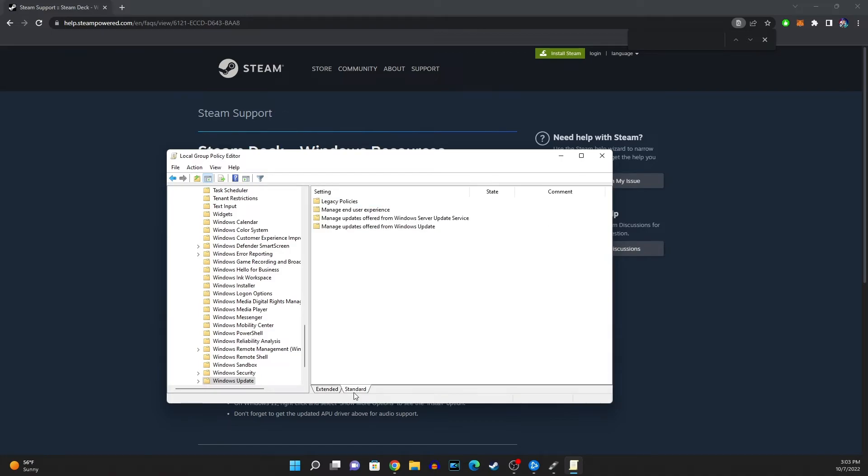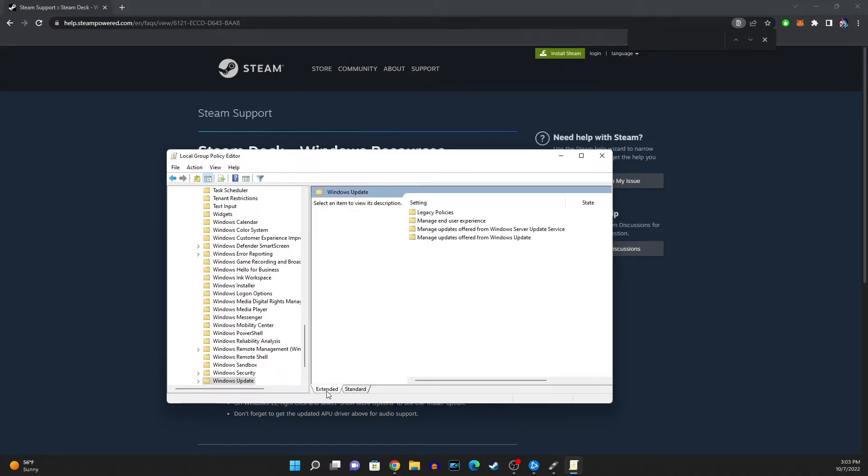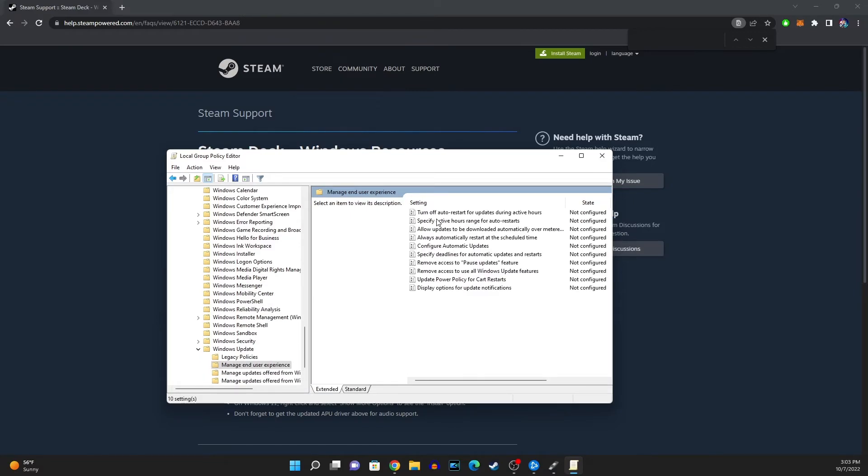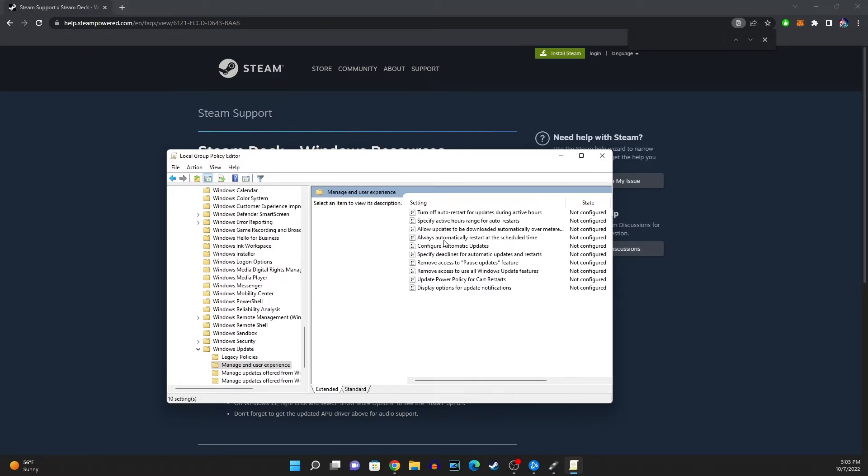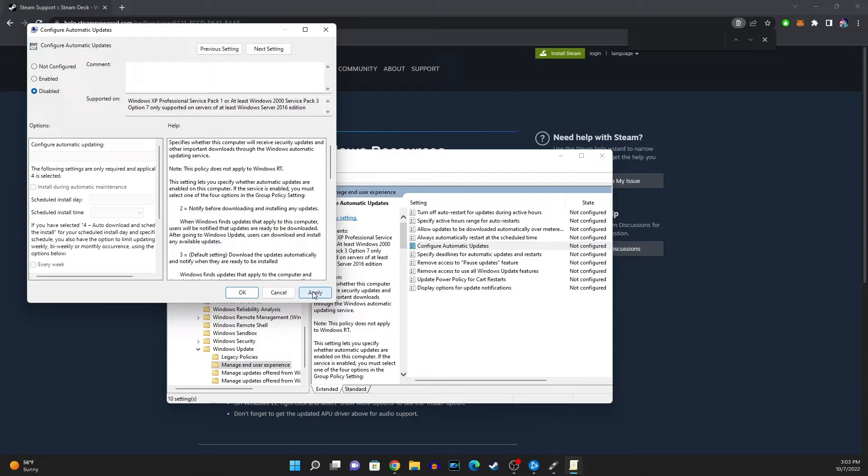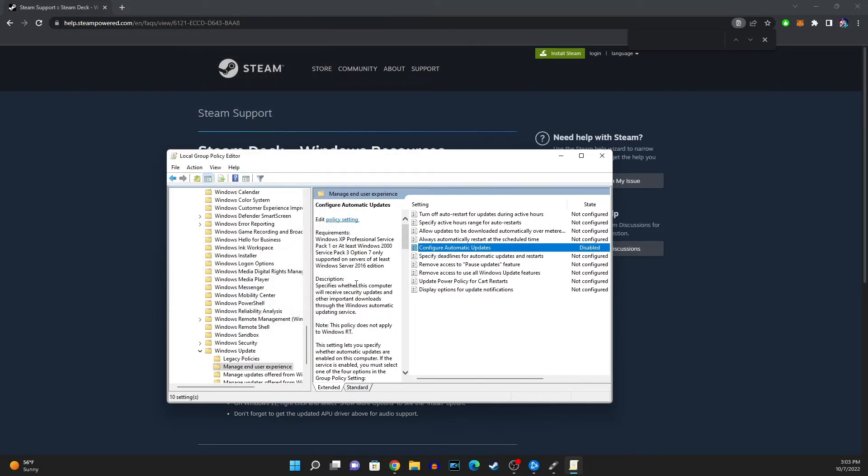Now some people have this standard or like this. Personally you can go into manage end user experience and where it says configure automatic updates you're gonna want to go ahead and click disable and you're gonna want to go ahead and put apply and that should be able to disable the automatic updates that you can get on your Windows 11 or Windows 10 PC.